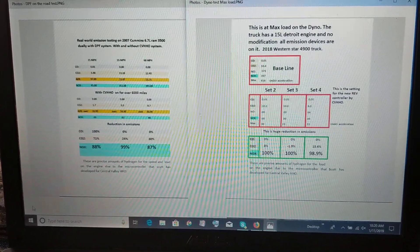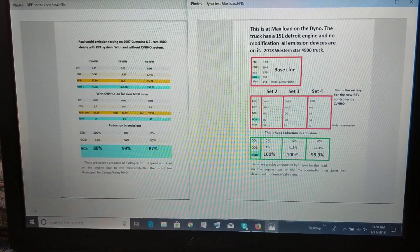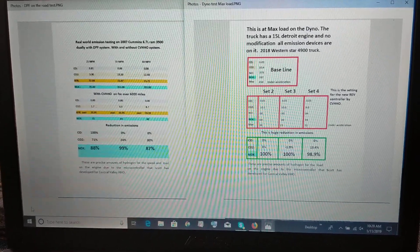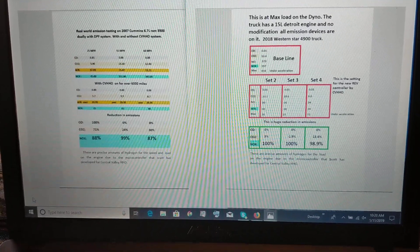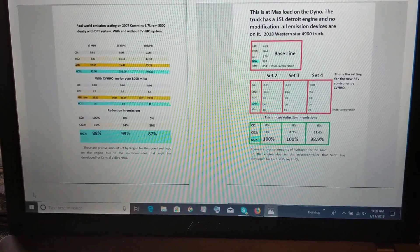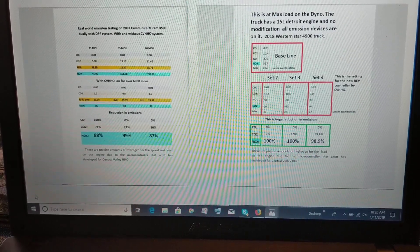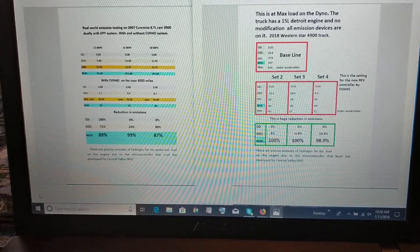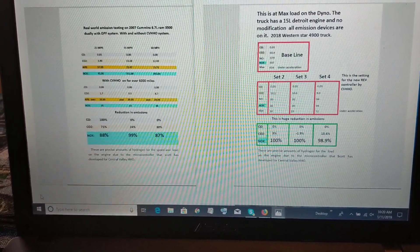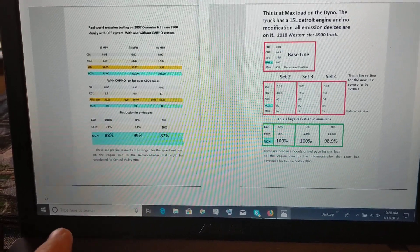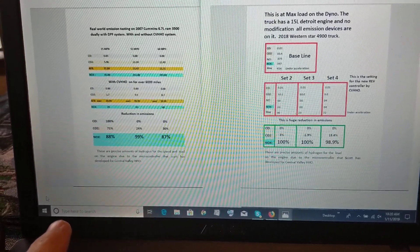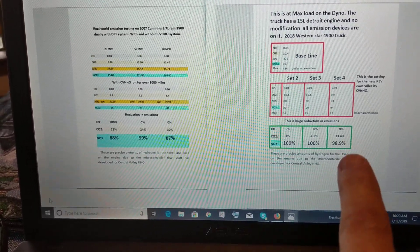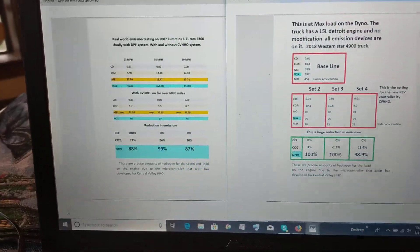All right, here's another video on some more data. I probably have about 50 or 60 of these, but I just want to explain this is a real-world emission test where we actually drove down the road. This particular one was done at a dyno.